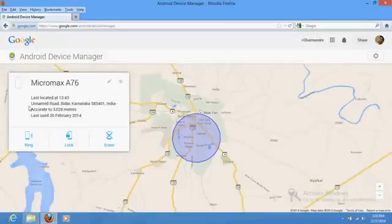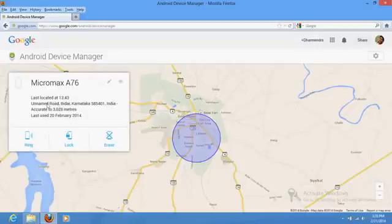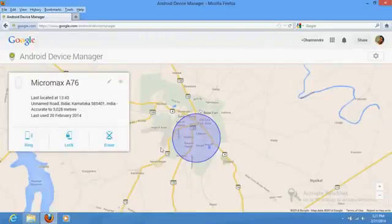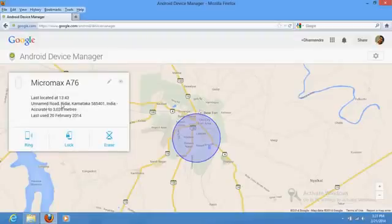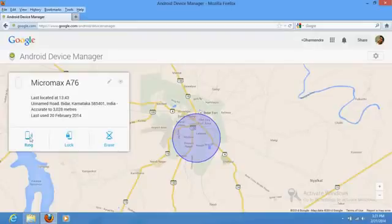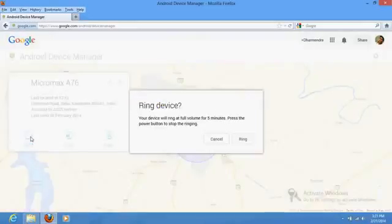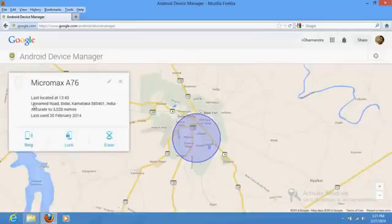If you are in a very small locality, you have got an exact area here, but the road name may not be mentioned. But if you're on the main road or the main market, your location will be listed there. You have a facility that if you click here, it will automatically ring your phone wherever it is. You have an option if you click here on the Lock.